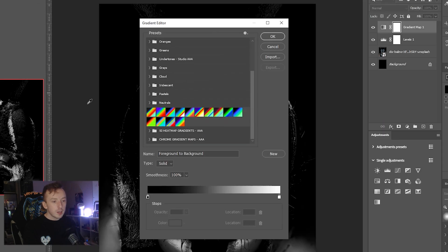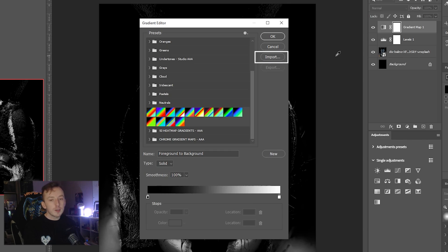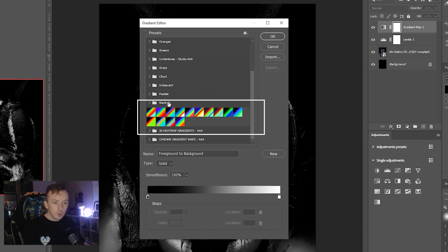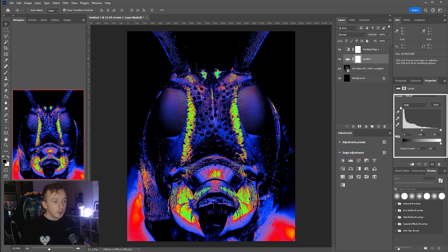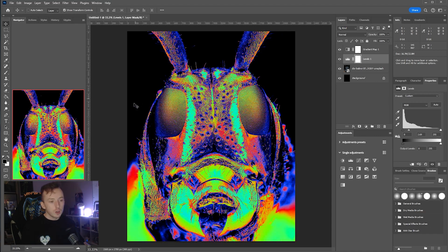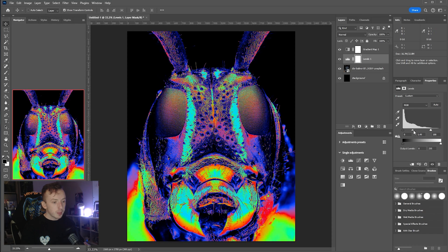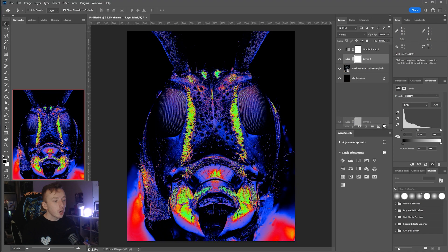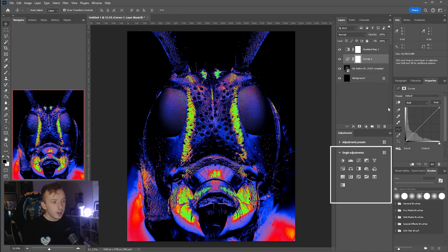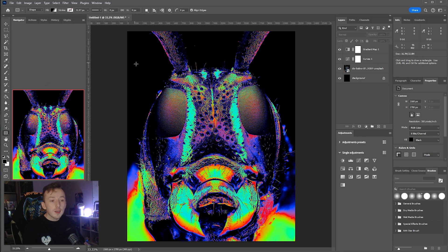In the Adjustments panel, click the second icon for a Levels adjustment, and the last one for a Gradient Map. In the Properties panel, double-click the gradient to see installed gradients. To install ones from my site, go to Import and browse to the .grd file. You can click to preview the effect. For tweaking contrast and brightness, use Levels — or Curves if you prefer.